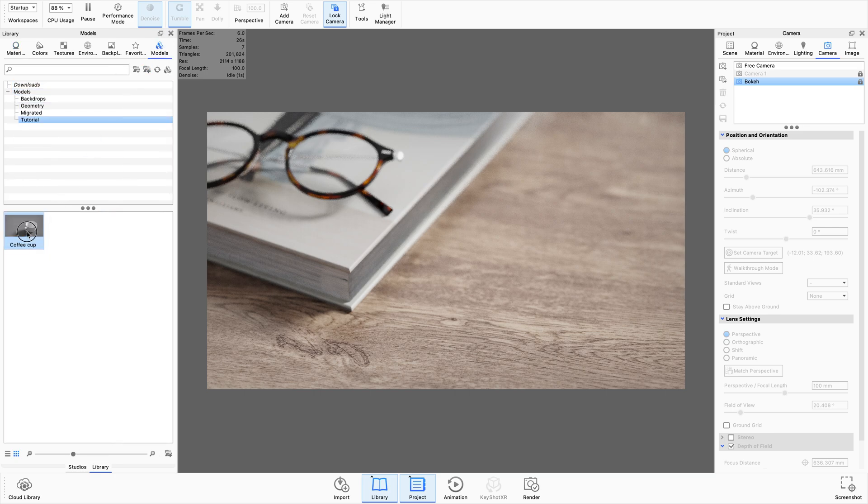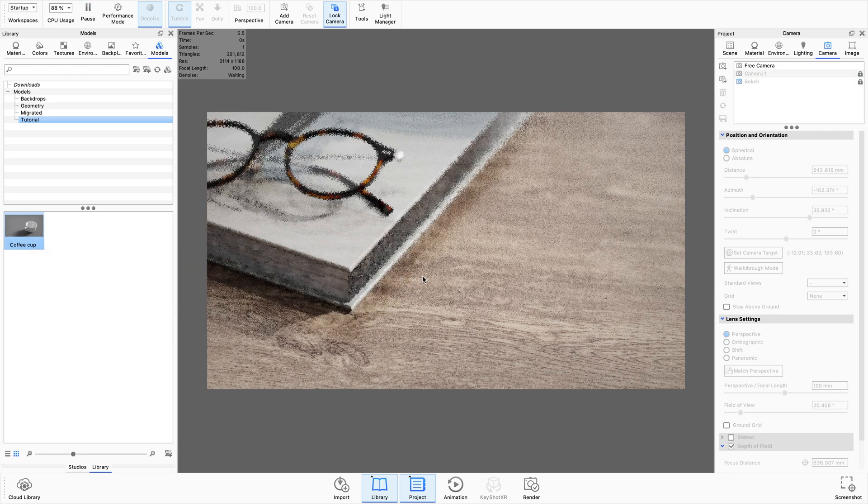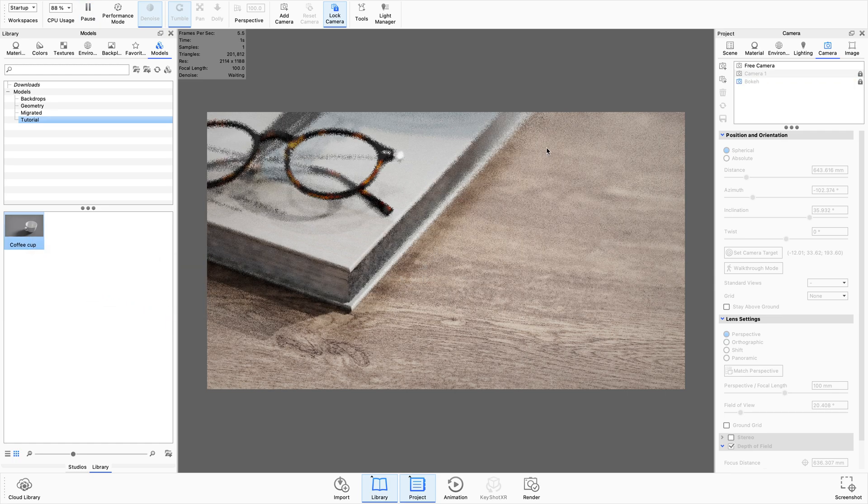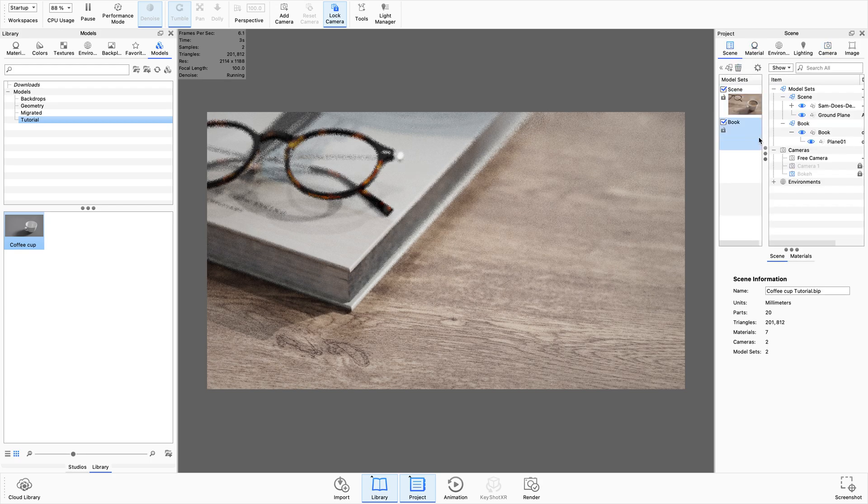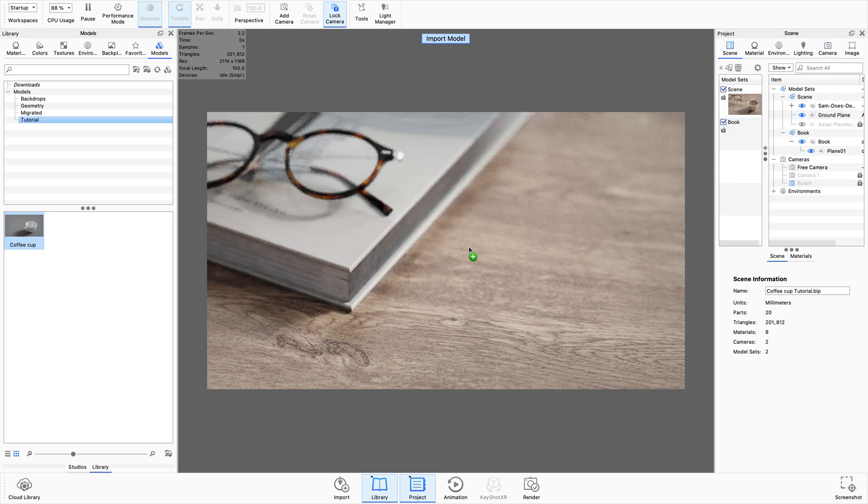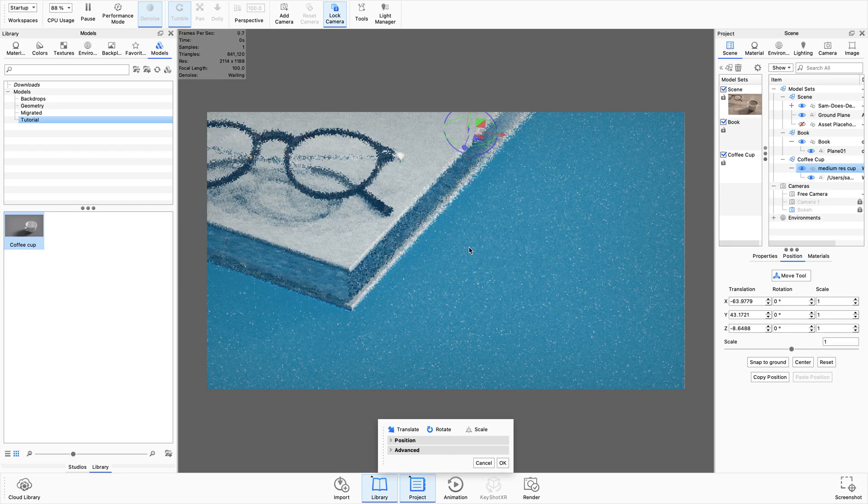So what I'm actually going to do is go to the library tab that I've got over here, open up the models, and I've got a coffee cup saved over here. You can go and find a coffee cup that you like online. I think I downloaded this from GrabCAD or potentially TurboSquid.